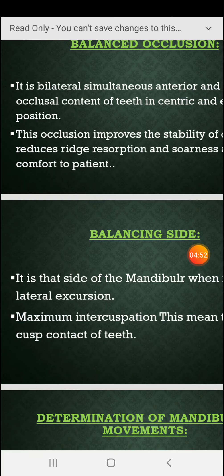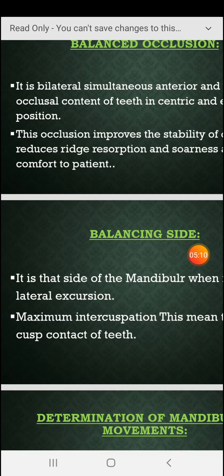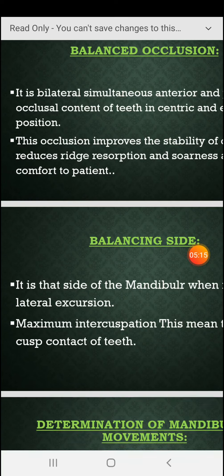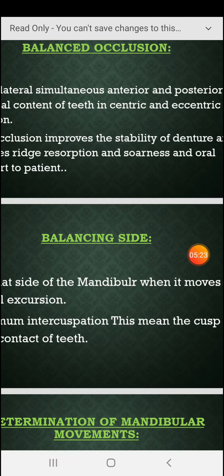In complete dentures, balanced occlusion is needed. Balanced occlusion reduces resorption, reduces soreness, and gives oral comfort to the patient, so the patient is satisfied and comfortable.